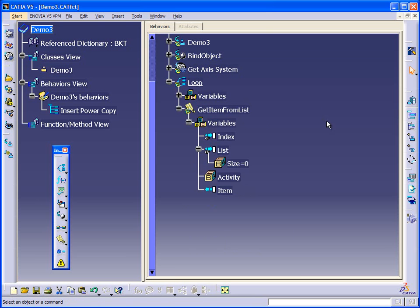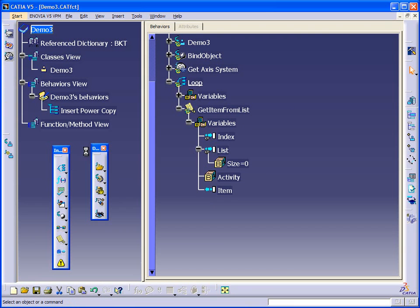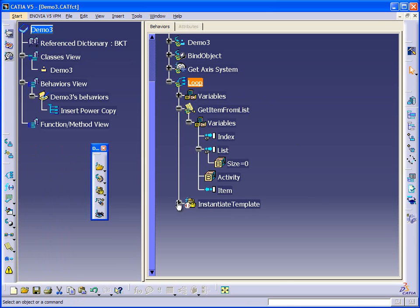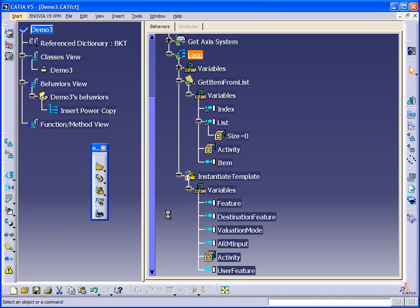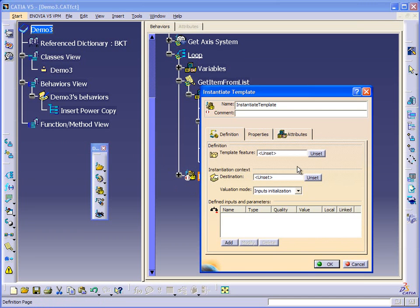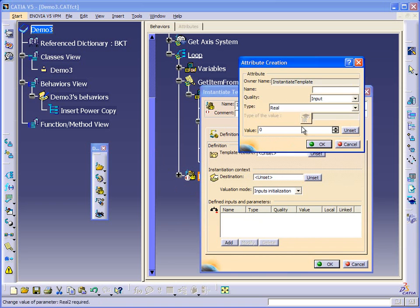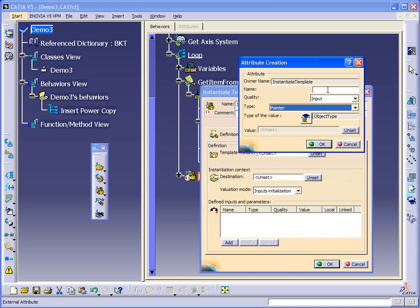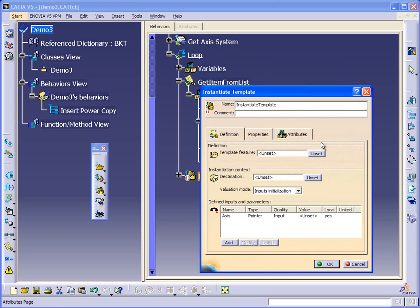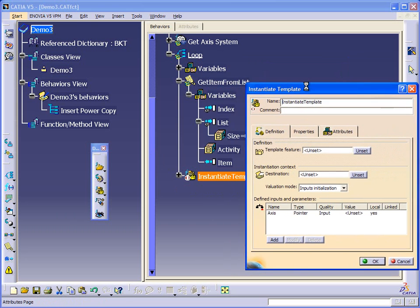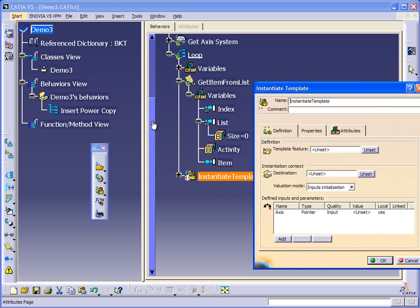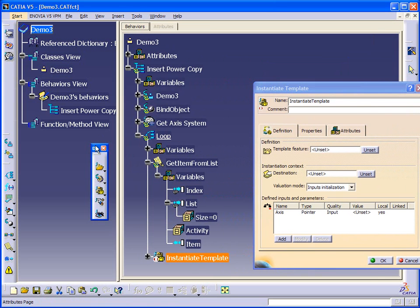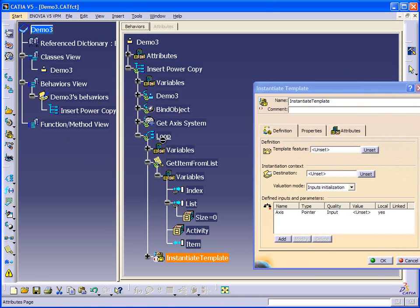So our next objective is to actually create the instantiate template behavior. So for instantiate template, we need to add an attribute, which is going to be a pointer, because it's a feature. And we're going to call it axis. We're calling it axis, because that's the input that's required from our power copy. We determined that when we made the power copy. That that would be called axis.